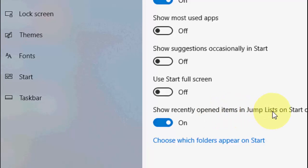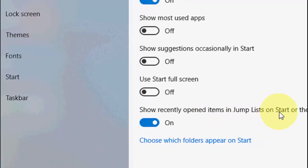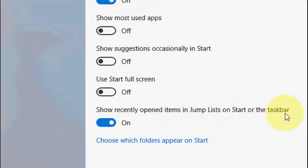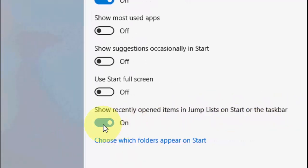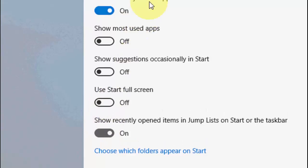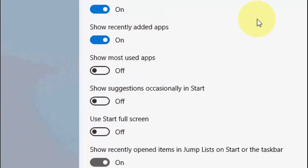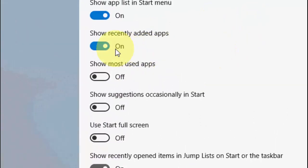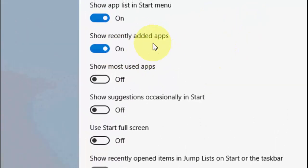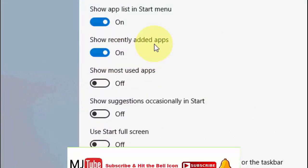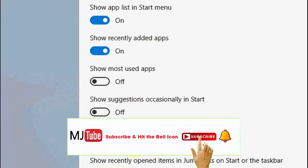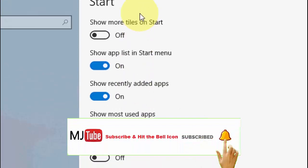Now just turn off this option: 'Show recently opened items in jump lists on Start or taskbar.' Turn off this one. And if you want, you can also turn off the apps which you used.